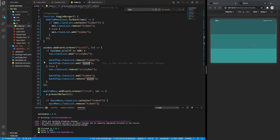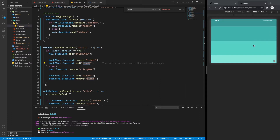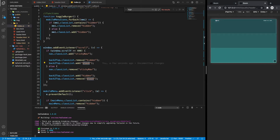So let's scroll down and see if it works. Okay, it's working. Right now there's nothing happening to our navigation here because we don't have any styles for our sticky-nav yet.